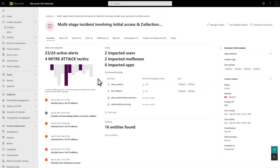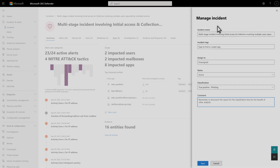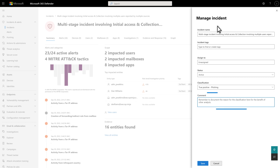Classifying an incident on its detail page is the same. To get started, select Manage Incident. Like before, select a determination and add a comment.